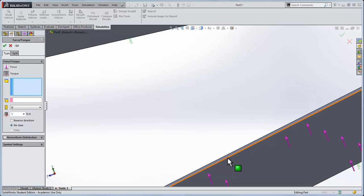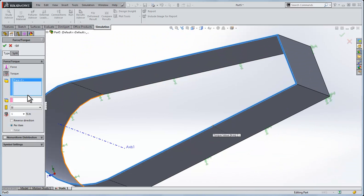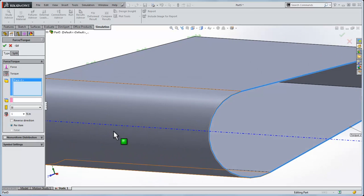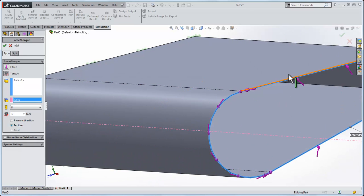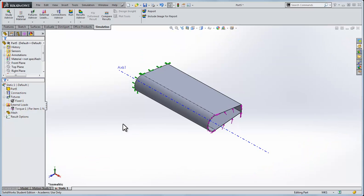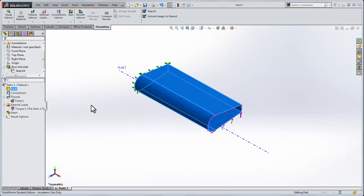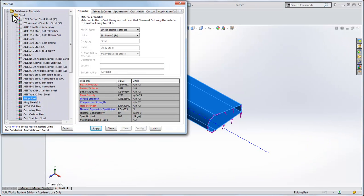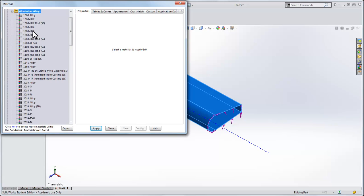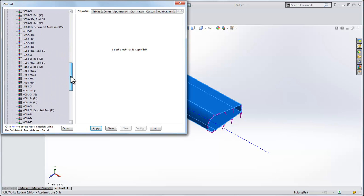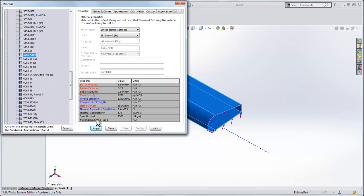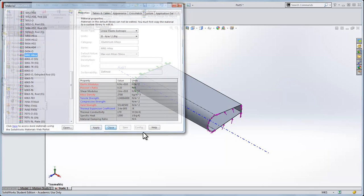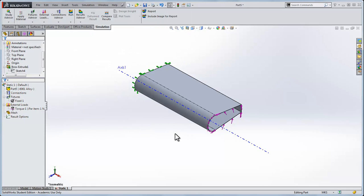For the axis, I'll choose this axis. That's applying a counterclockwise torque about that face. I'll right click the part, apply material, and let's do aluminum. I'll choose a 6061 alloy and apply that.